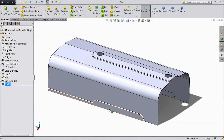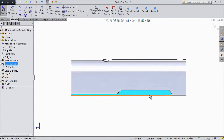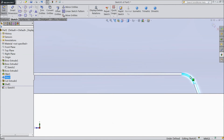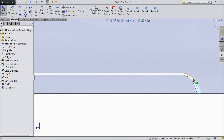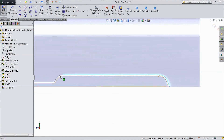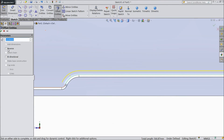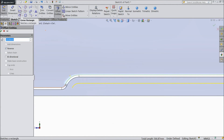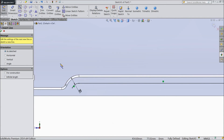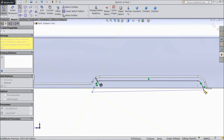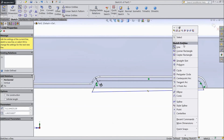Now the tractor hood is almost ready. Select this face, click sketch, select normal. Now choose the outer lines only. Select offset entities, choose 20mm, select reverse, click OK. Now choose align, OK. Now exit from this sketch.